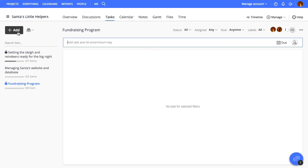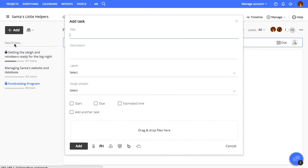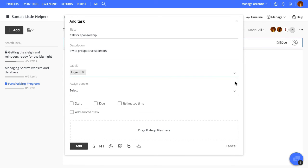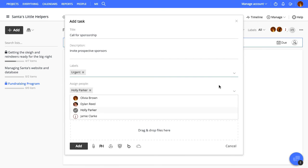We'll now add a new task. Give it a title, some description, add labels, and assign it to some people.